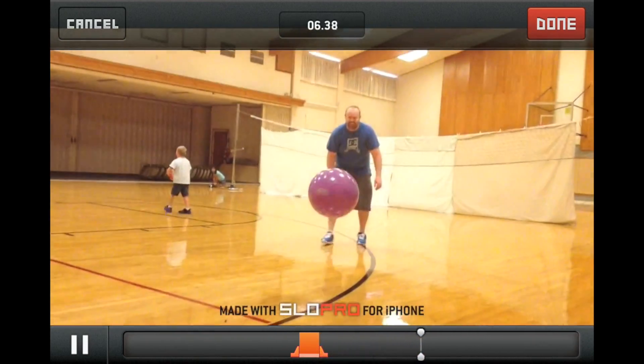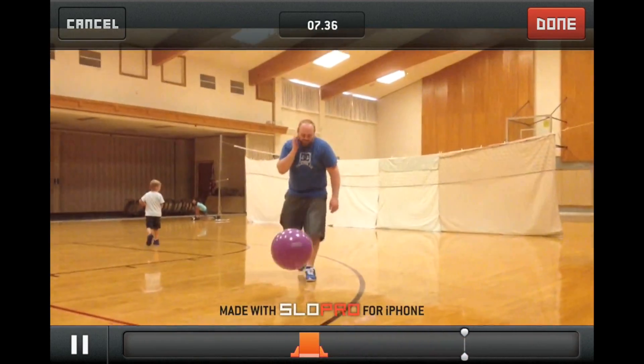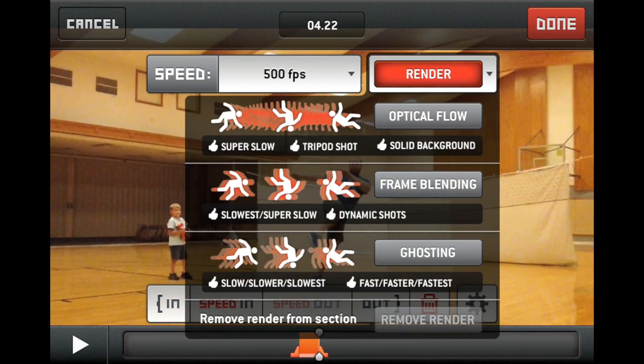Choose from 3 different effects: Optical Flow, Frame Blending, and Ghosting. You can use all those effects on this app.